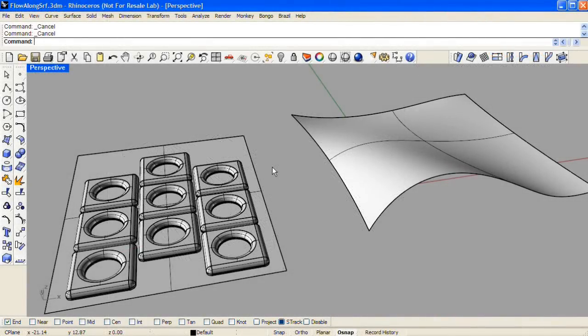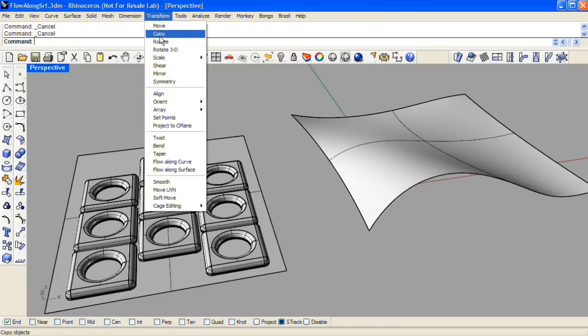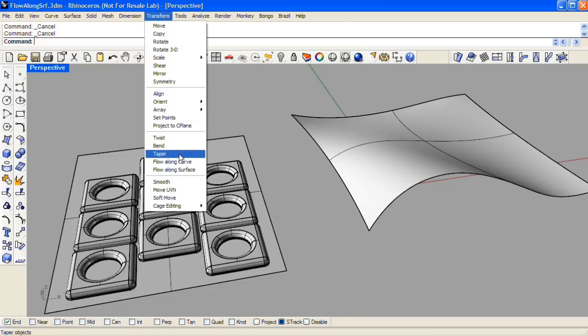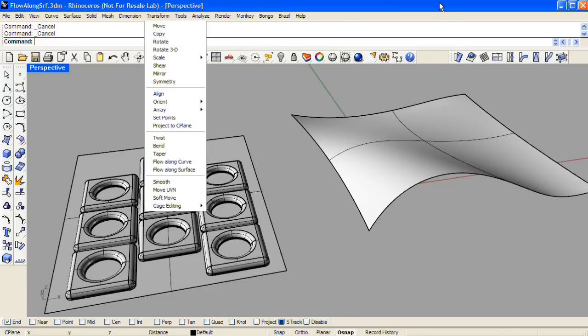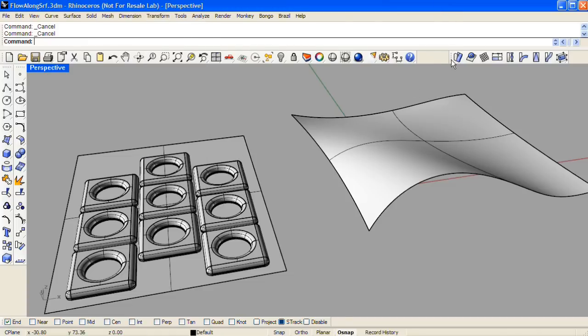Flowalong Surface is one of the UDT, or Universal Deformation tools, in Rhino 4. You can access these tools through the Transform drop-down menu, starting at Twist and going down, or you can open up and dock the UDT toolbar.